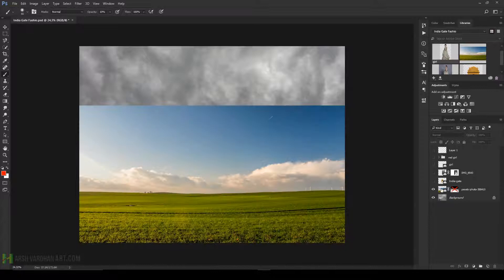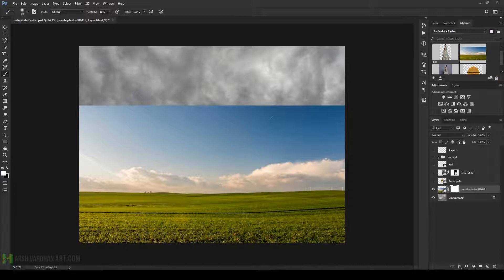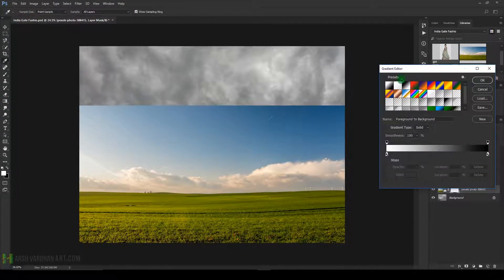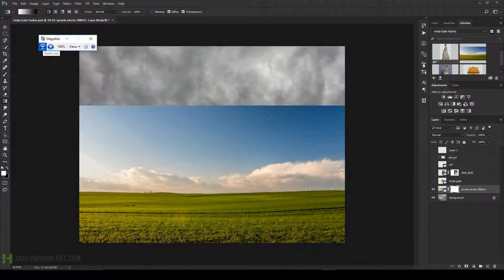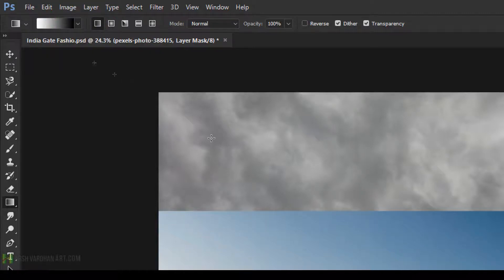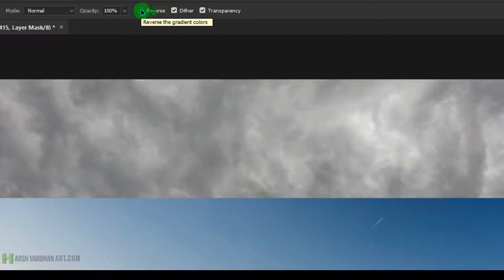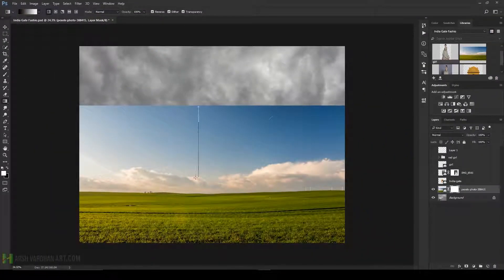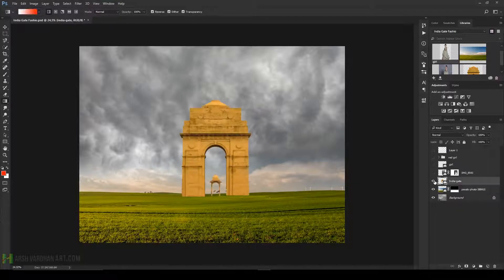This is the background we'll use — a grass image. I'll delete the existing layer mask and start from the beginning. Create a layer mask, choose the gradient tool with black and white, linear style, make sure the mask is selected, then click and drag it down. Check the reverse option and drag it down to remove the top sky from here. Then place the India Gate image over here.